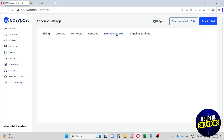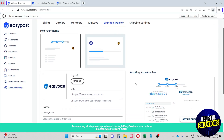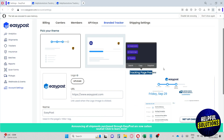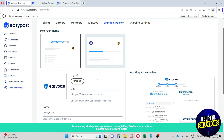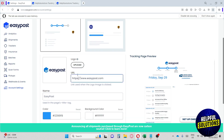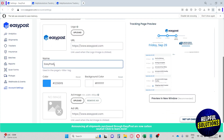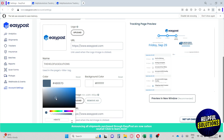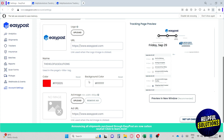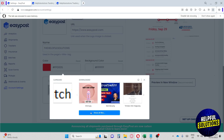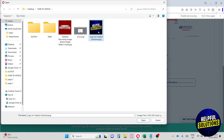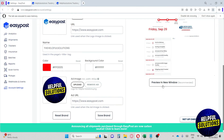The Branded Tracker feature lets you customize your own tracking page. You can set a custom URL, upload your own logo, and enter your brand name. You can also change the primary color — for example, to black or red — and change the background color to your preference.